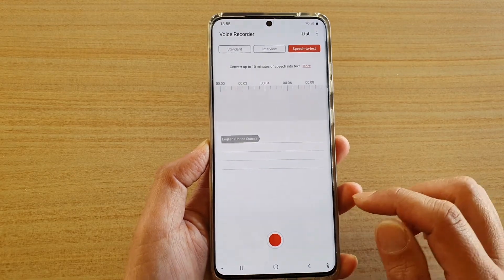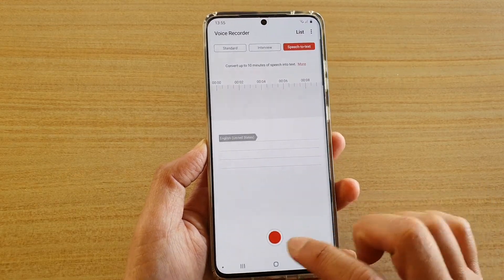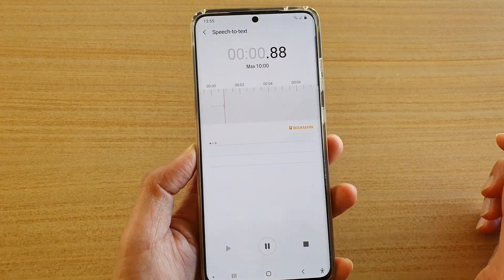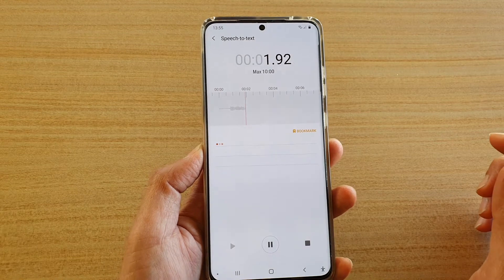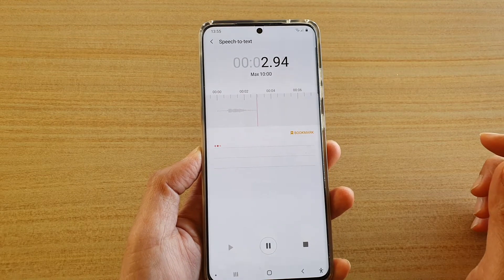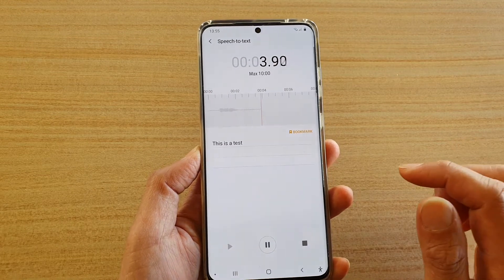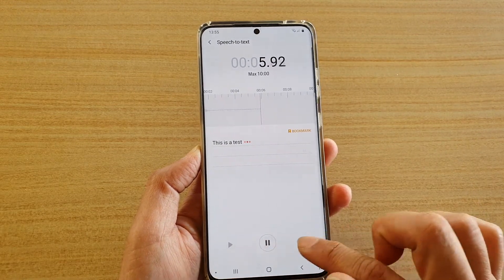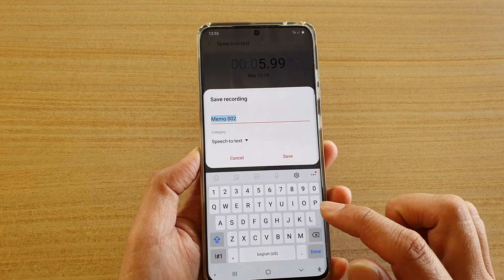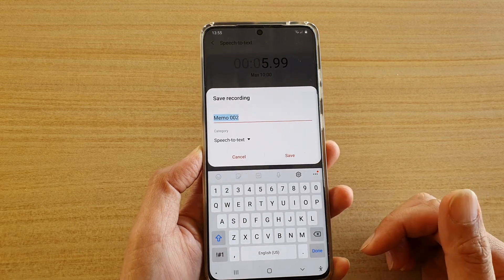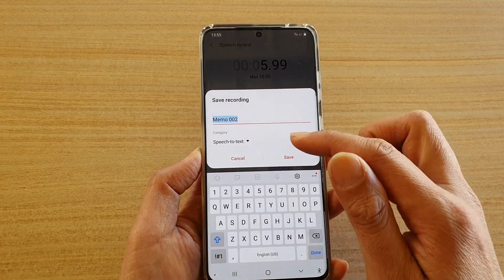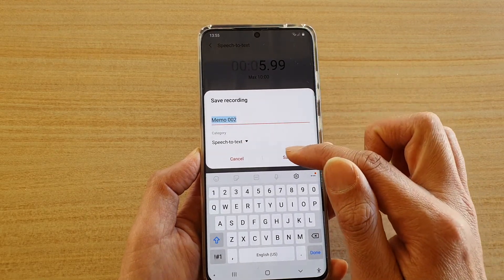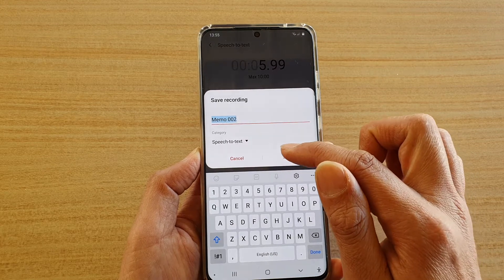Let's give it a test. This is a test. After recording, you can tap on Stop, and here you have your speech-to-text result. You can then tap on the Save button.